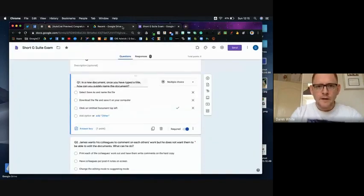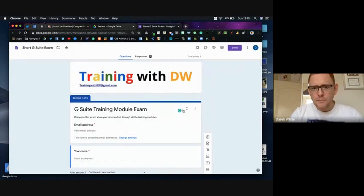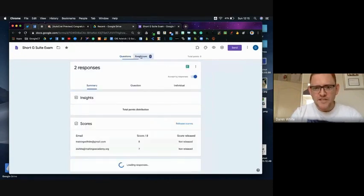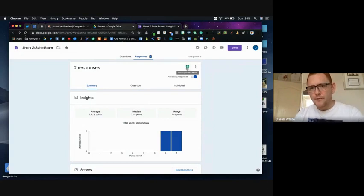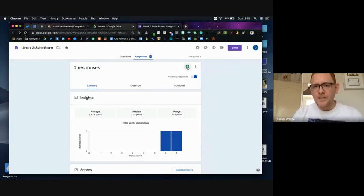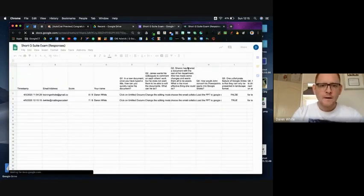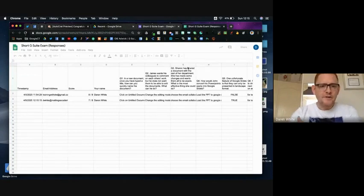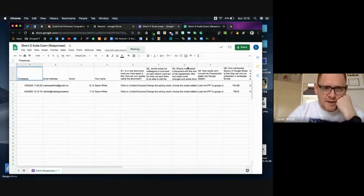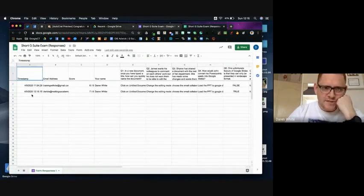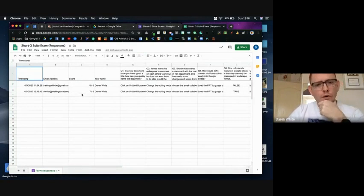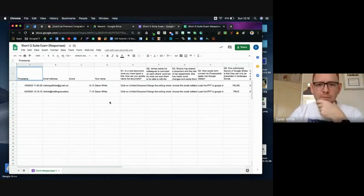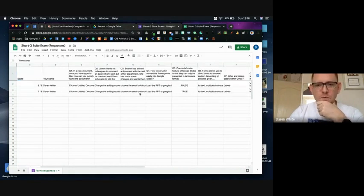I'm going to come back to my form and back to my responses and I'm going to go into my responses sheet through the green sheets icon here. I've already created my sheet and run a test with it, so you can see it's pulling through the time stamp of the exam being taken, the email address, the score out of eight for the exam and the person's name, and then what their individual items answers were.